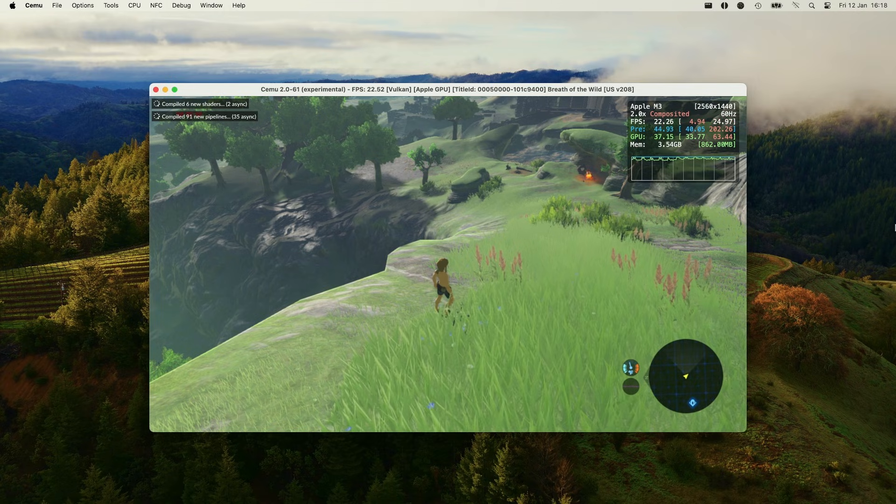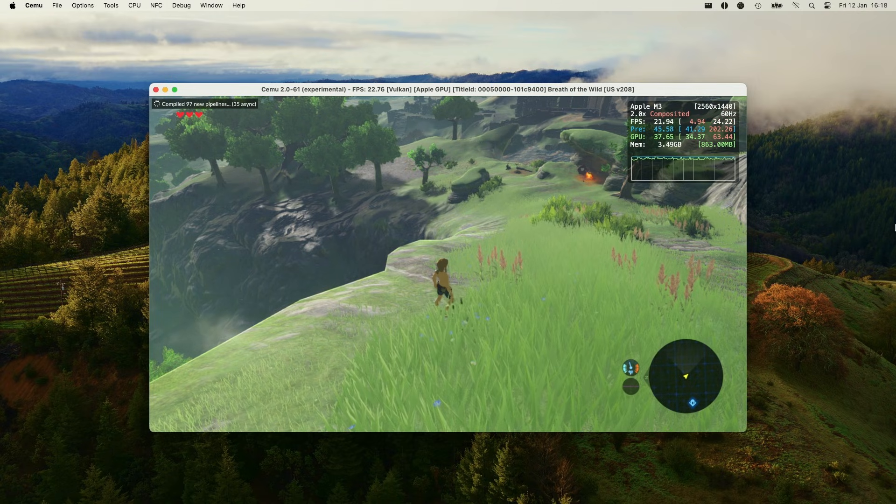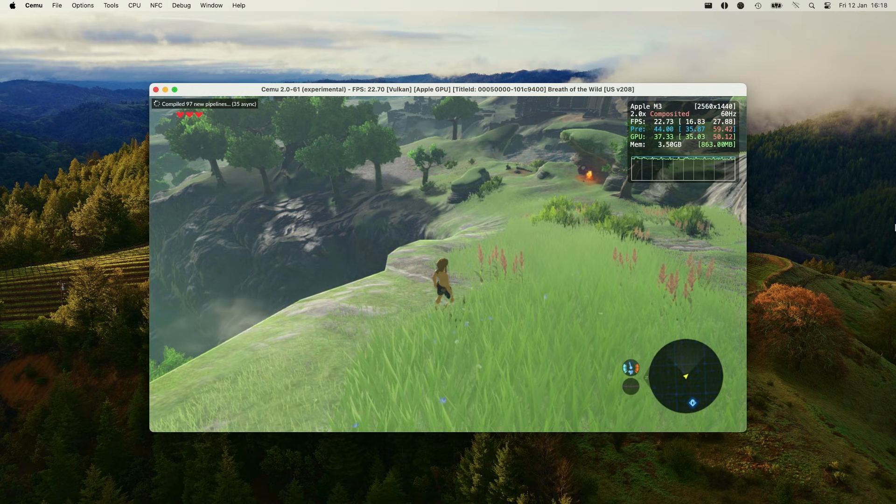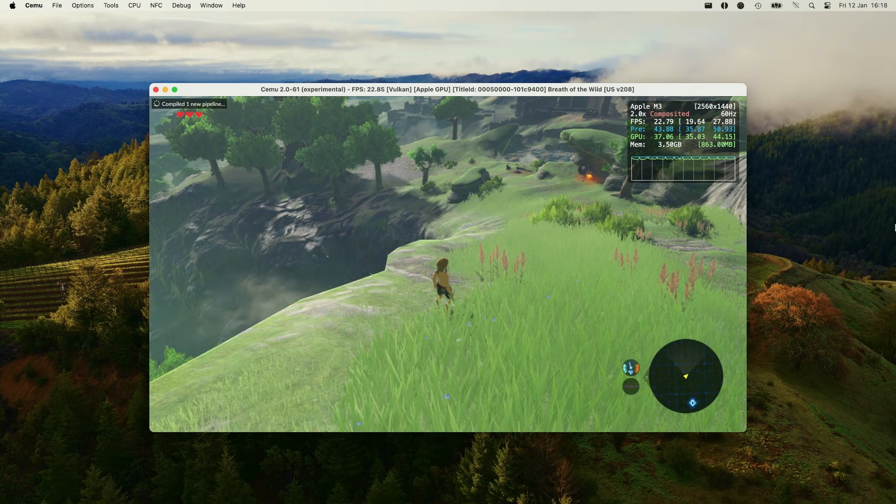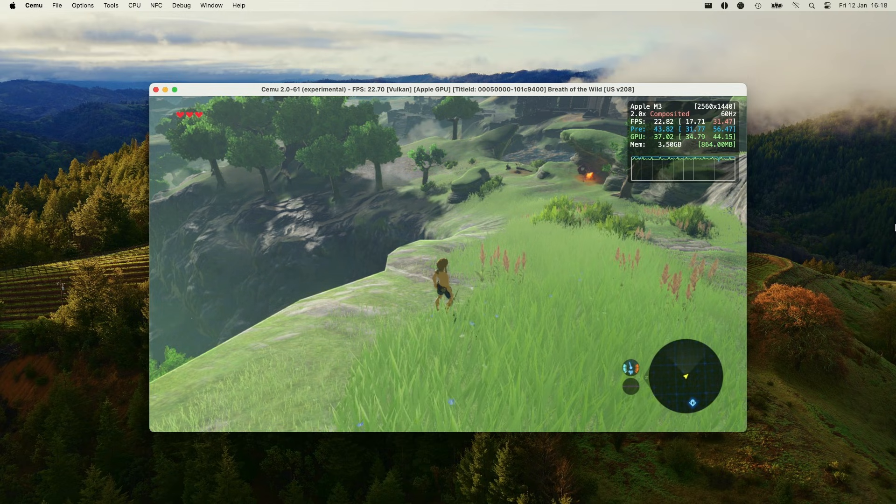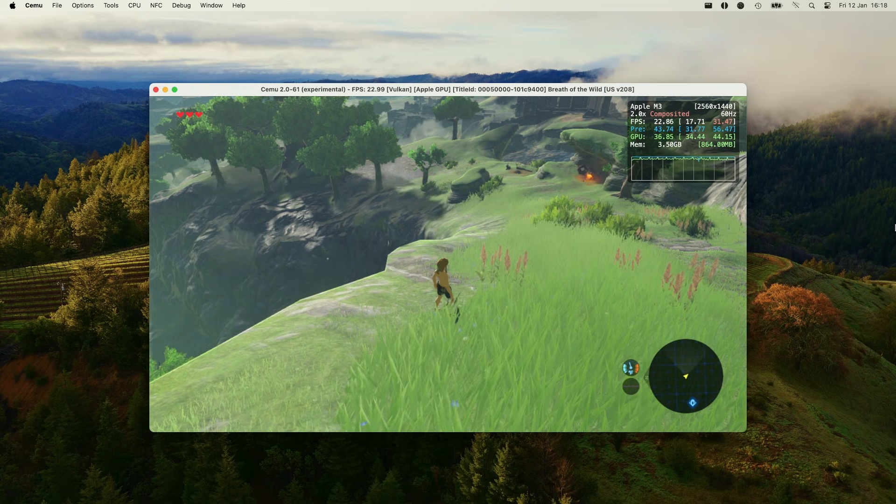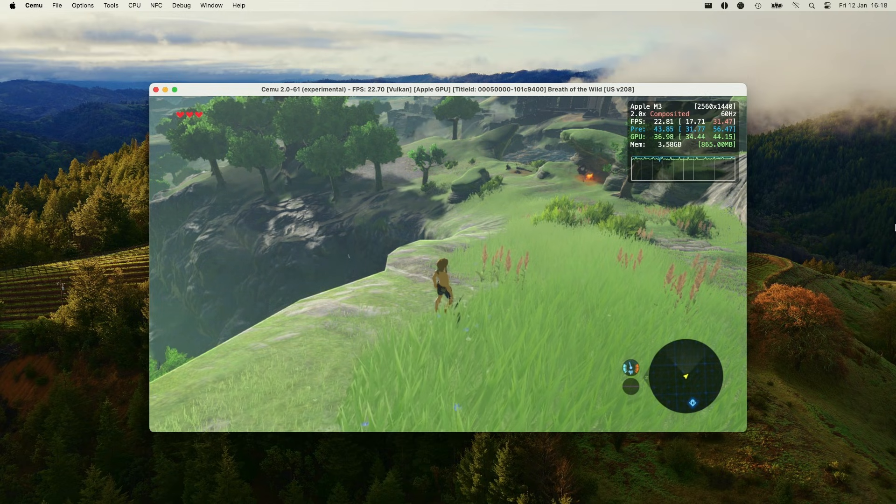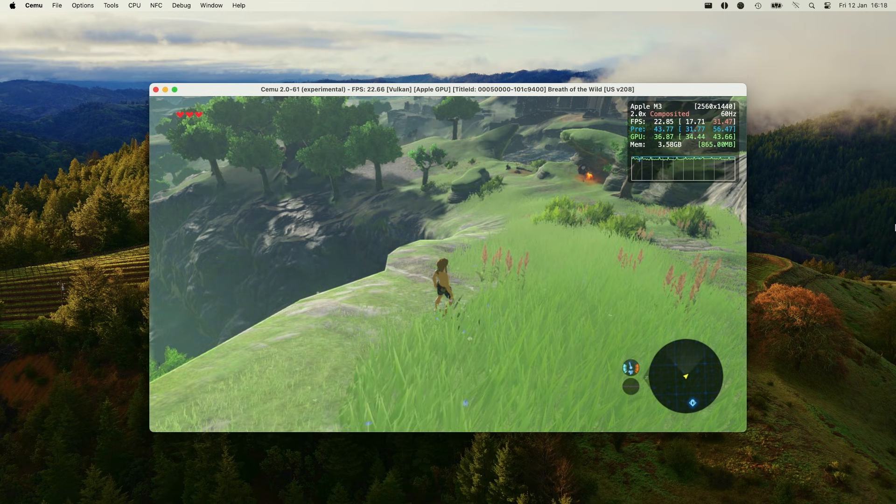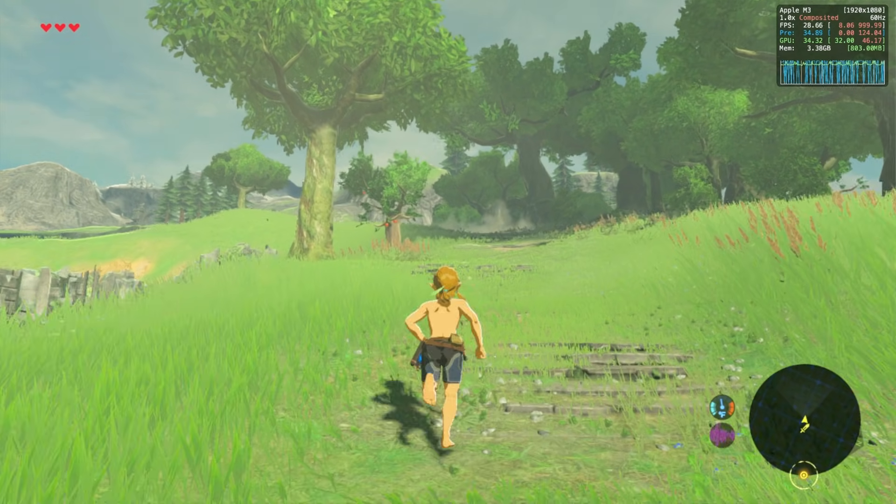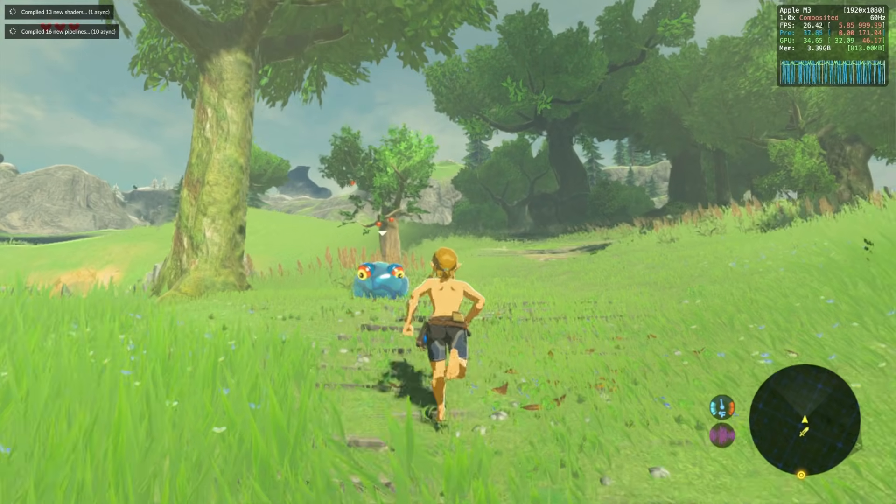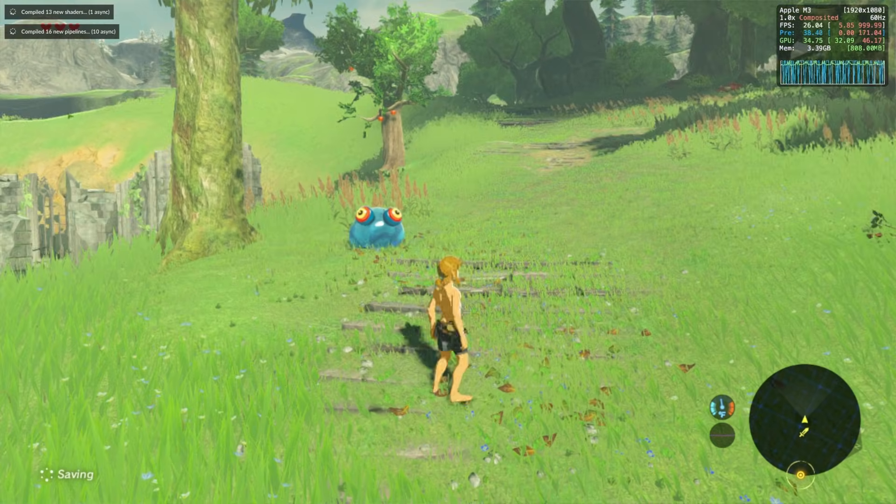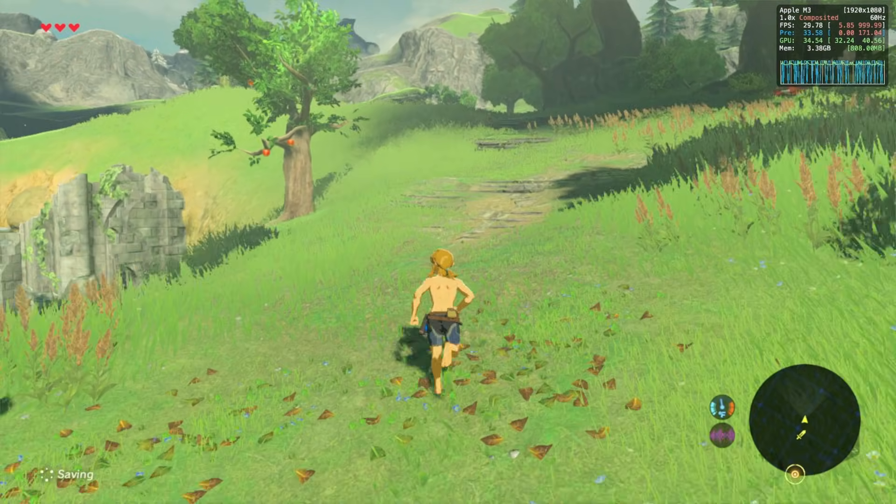So as you can see, the Wii U game Zelda Breath of the Wild is working not too badly on the Apple Silicon Mac. So this is on the base M3 chip with only 8GB of RAM. And we're getting a pretty decent 20 to 30fps in this game. Plenty of other Wii U games are also playable on the Apple Silicon Mac using this exact same emulator.